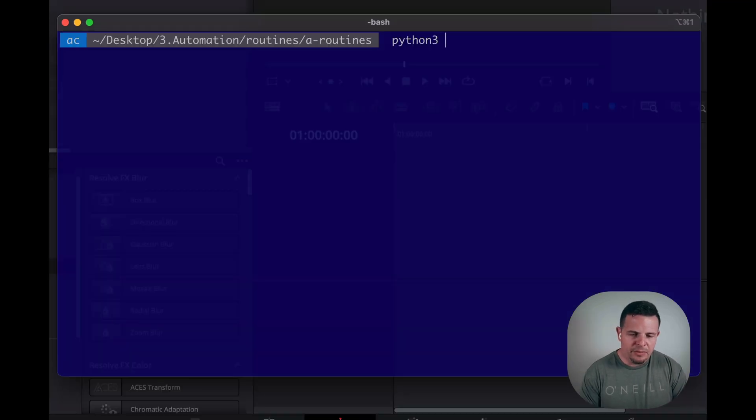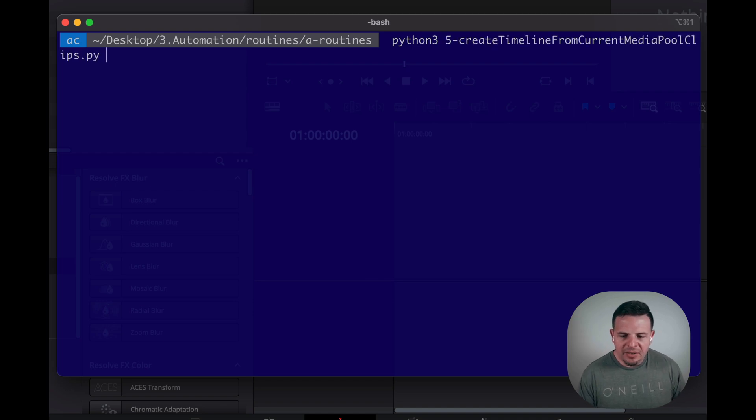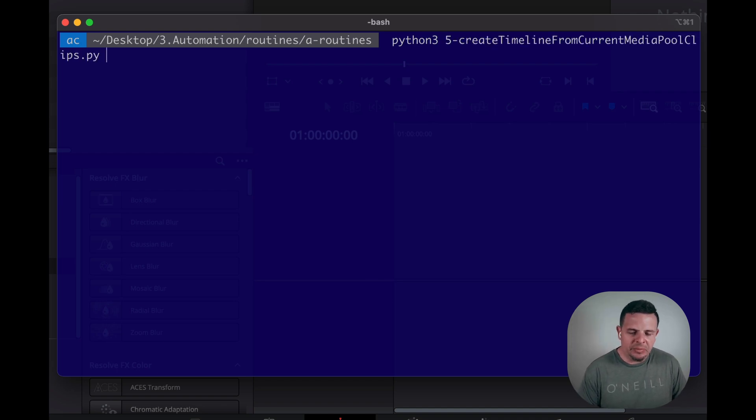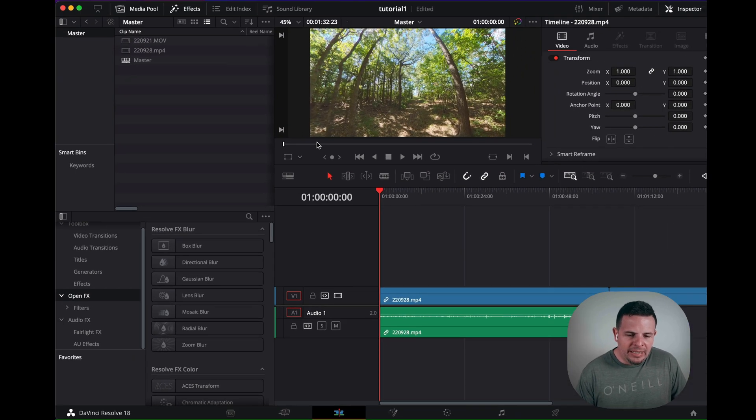I'm gonna call Python 3 and then create timeline from current media pool clips. Alright, let's take a look at what happened.